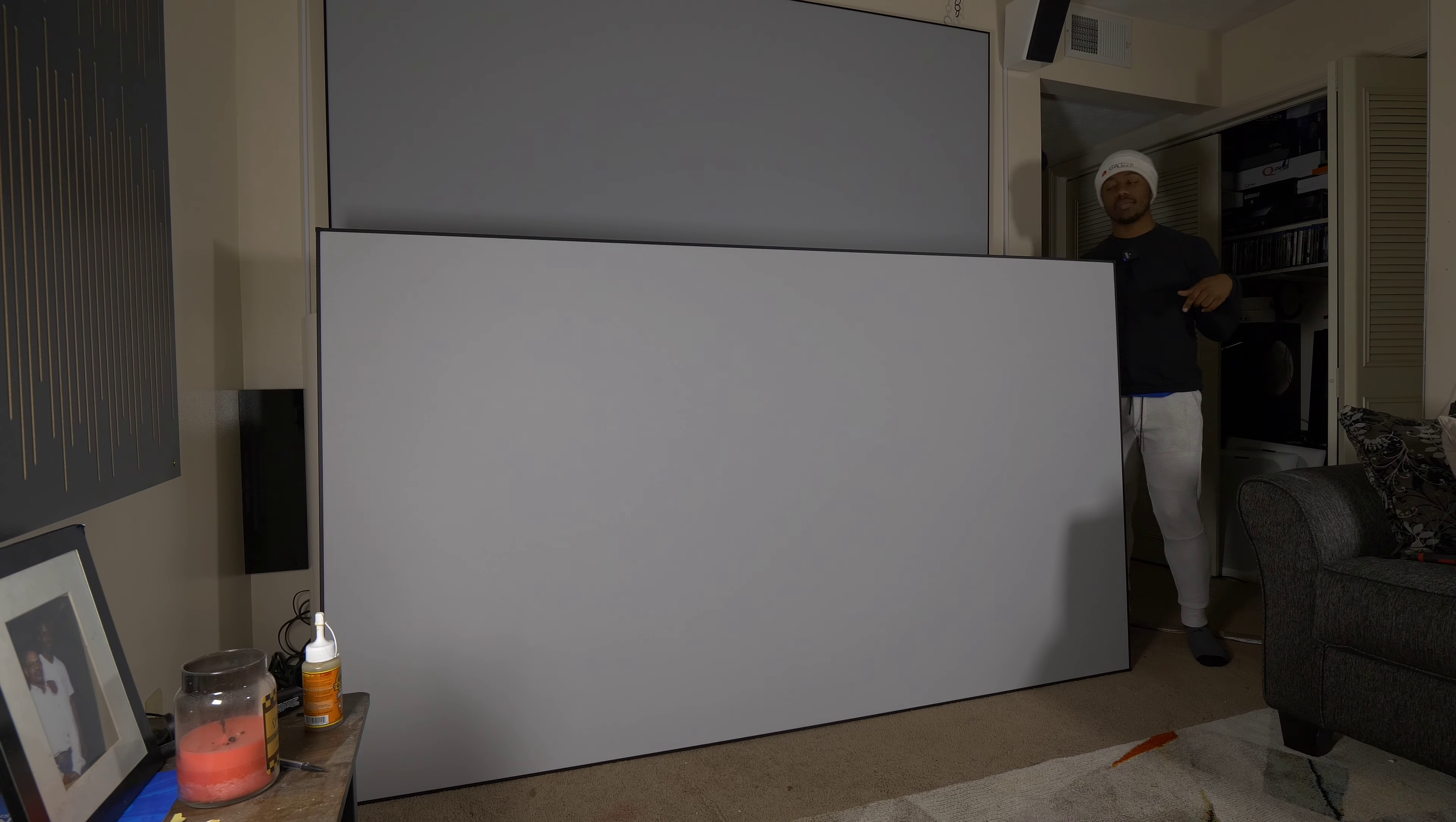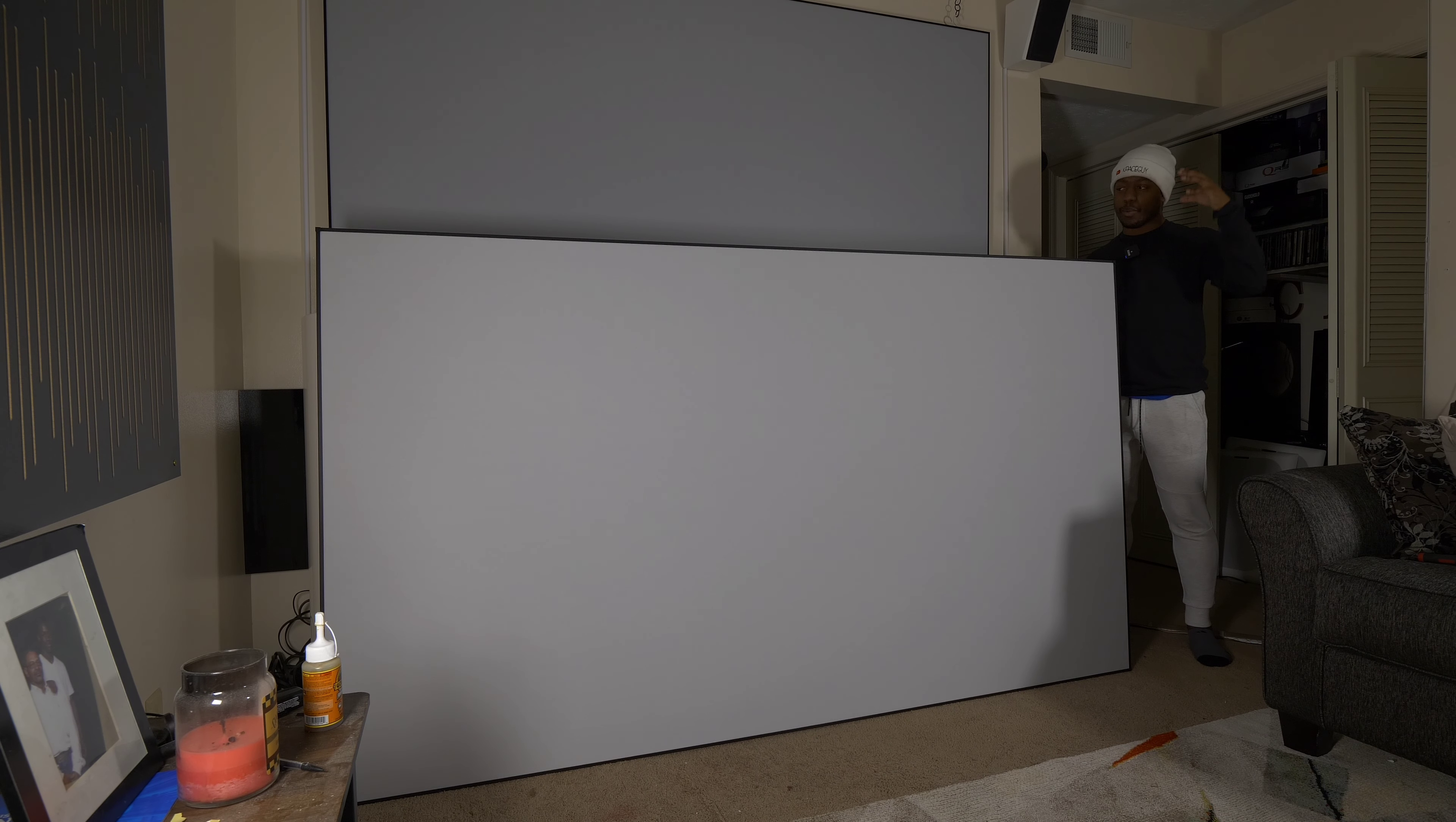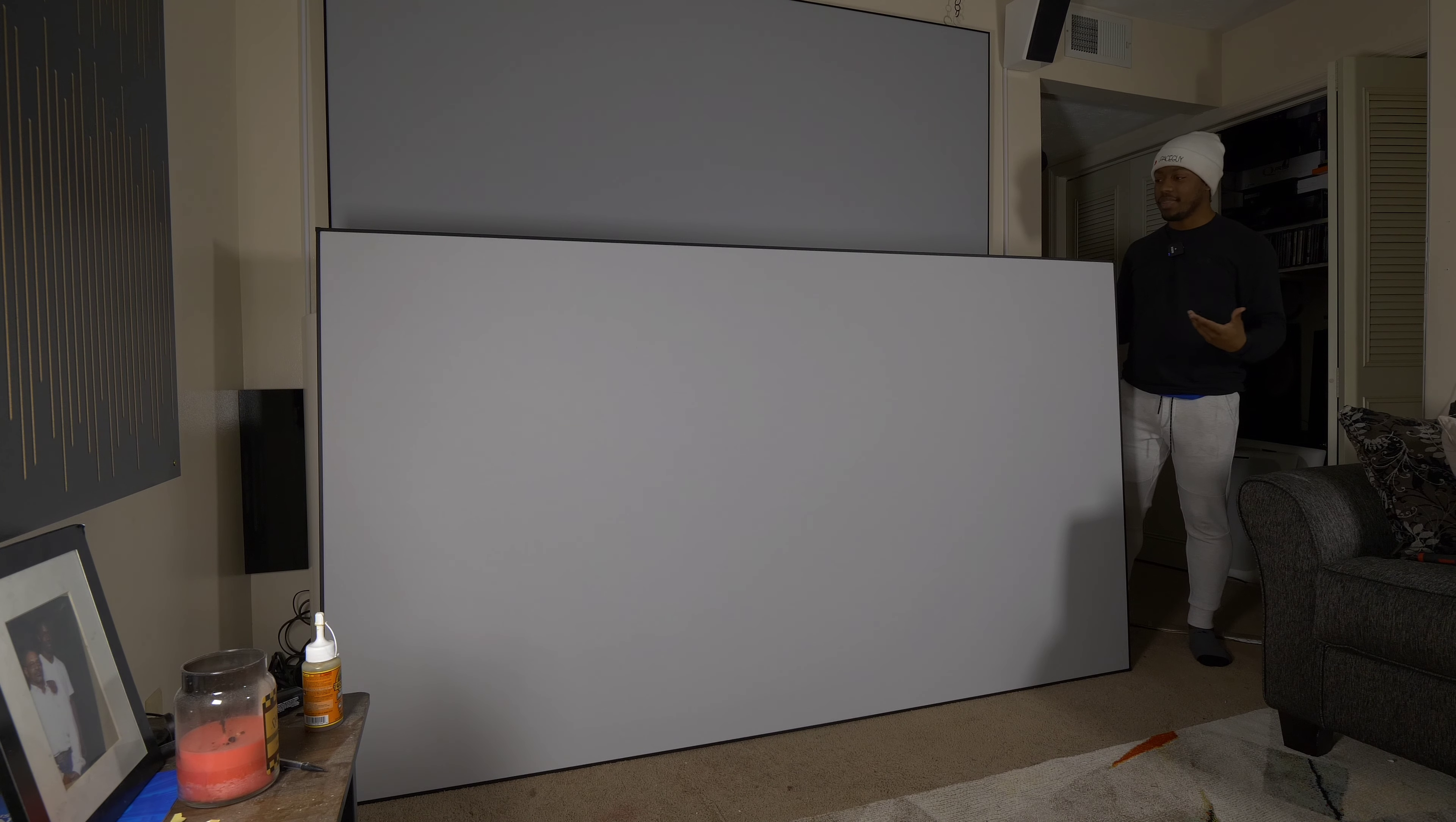If you guys missed my last video I did the unboxing and the build process of this screen. Elite Screens did send this out to me for review. First thing we want to do is show you how easy it was to put together, which was incredibly simple and straightforward, but now we want to make sure that this thing actually performs.